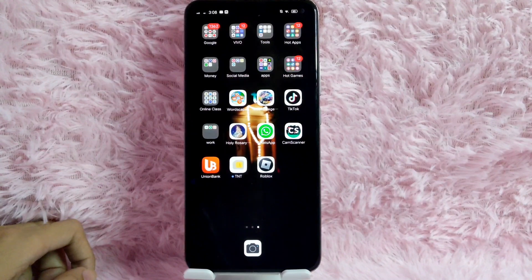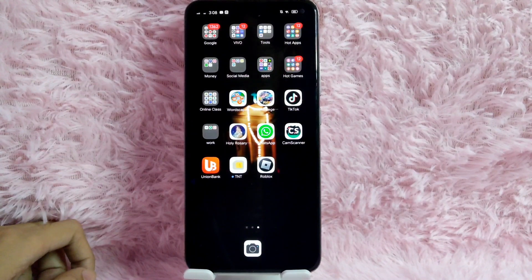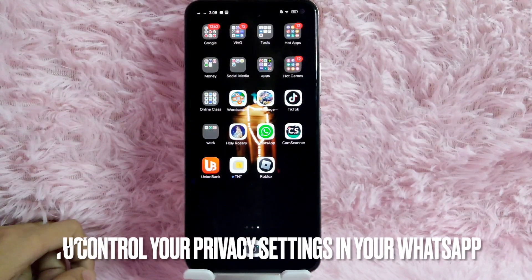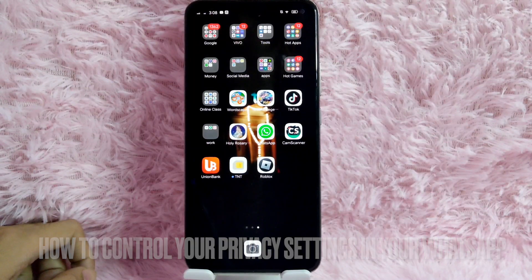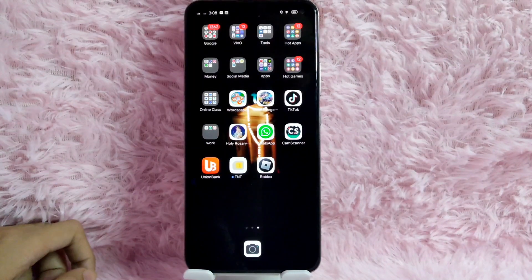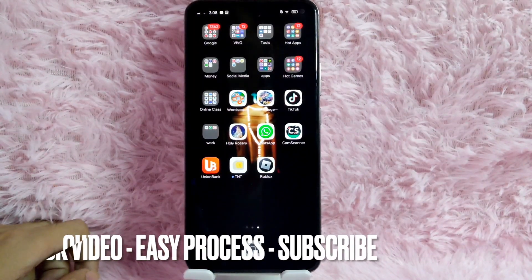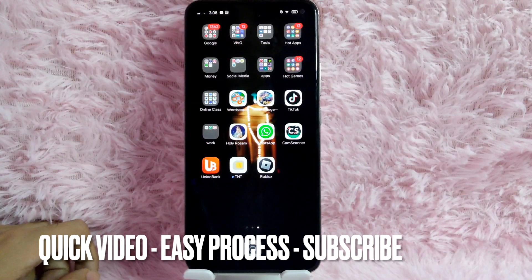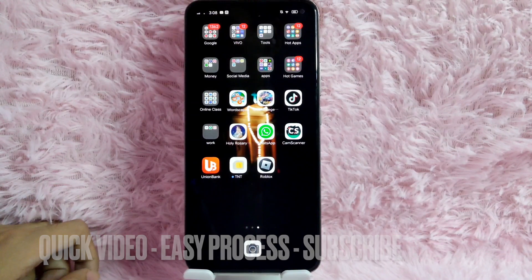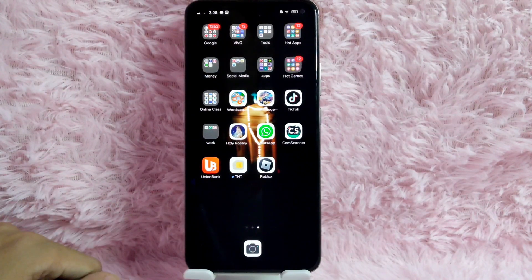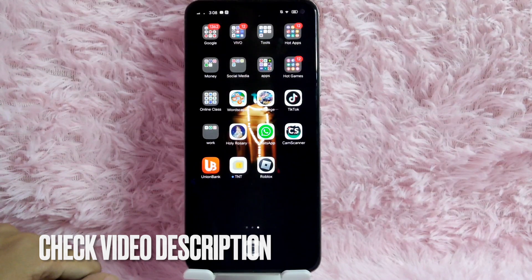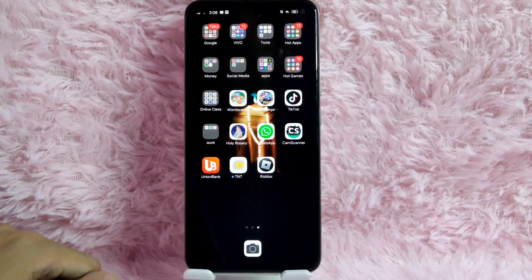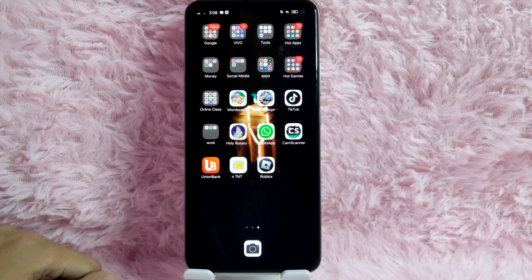Hi, welcome back guys. In today's video we're going to talk about how to control your privacy settings in your WhatsApp. Maybe you want to limit people that can message you, and also maybe you want to manage your privacy but you don't know how. So today I am going to show you how to control your privacy settings in your WhatsApp.